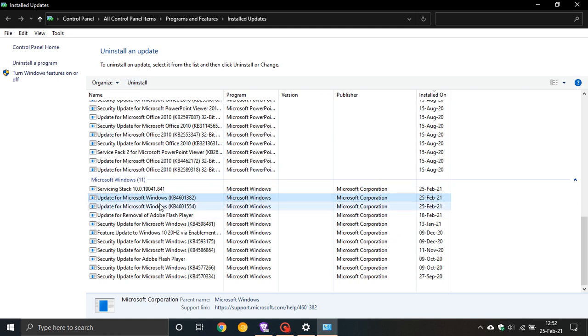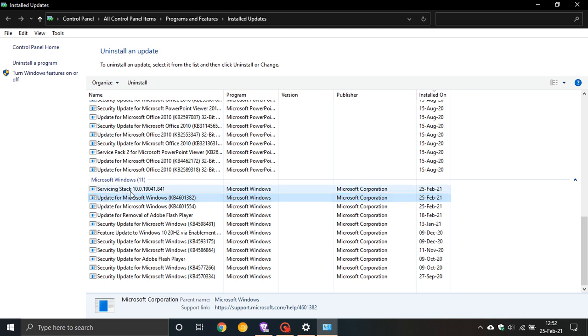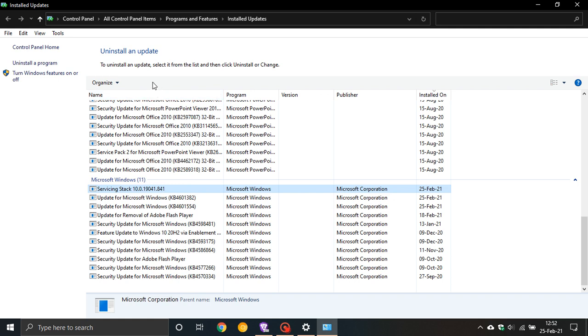Now as I say, this is a bug fix, and one of the bugs that have been fixed that Microsoft is working on is called the servicing stack. You will see here there's a new entry here called Servicing Stack 10.0.19041.841, and this cannot be uninstalled, so it is permanent.